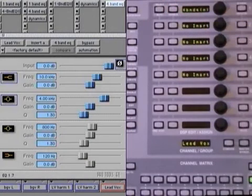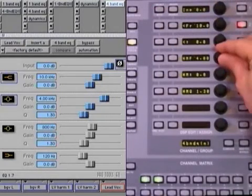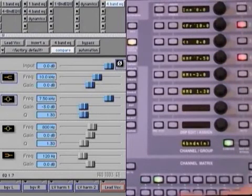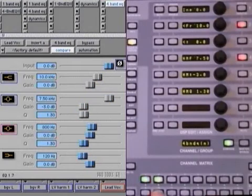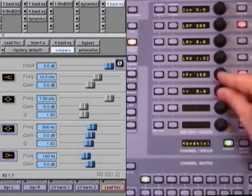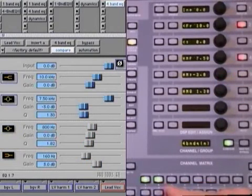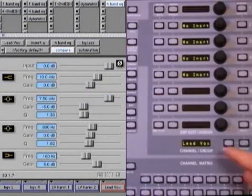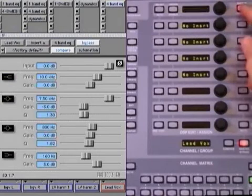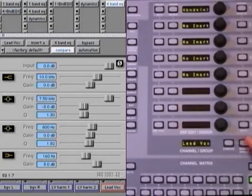You can tweak the EQ settings by pressing the Select Auto switch to reveal the first page of parameters. Select additional groups of parameters from the channel matrix. To bypass the plugin, hit the Bypass and Out switch. The currently displayed plugin may also be bypassed with the Master Bypass switch at the bottom of the DSP Edit Assign section.